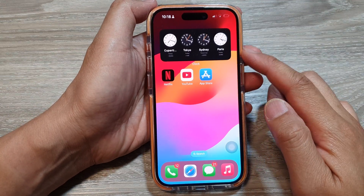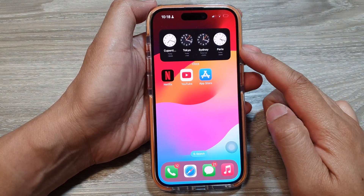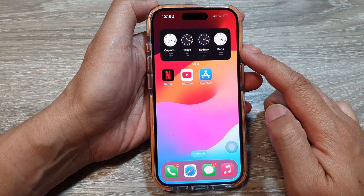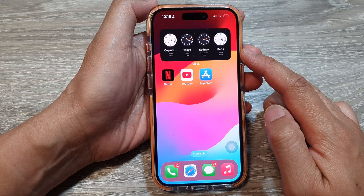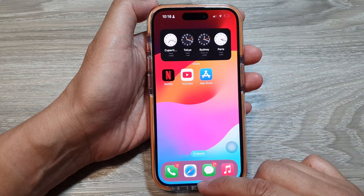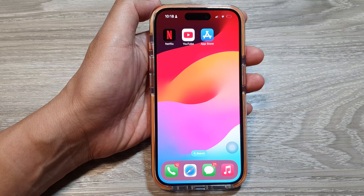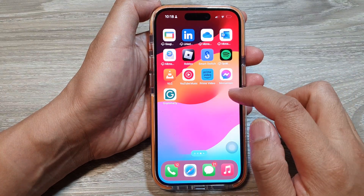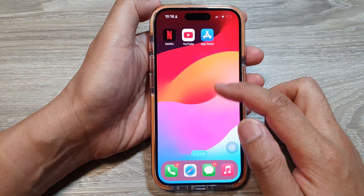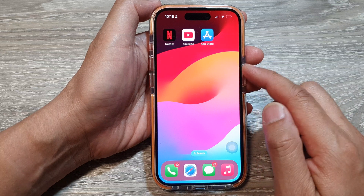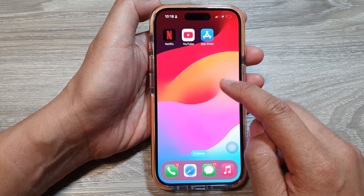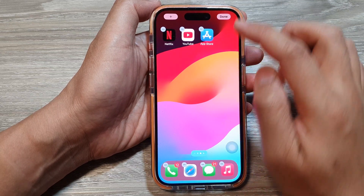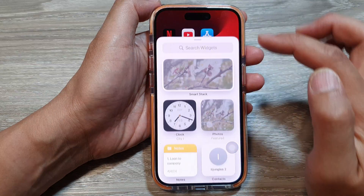How to add the world clock widget to the home screen on the iPhone running iOS 17. First, swipe up to go back to the home screen, then navigate to the home page that you want to add the world clock widget to. Touch and hold, then tap on the Add button.